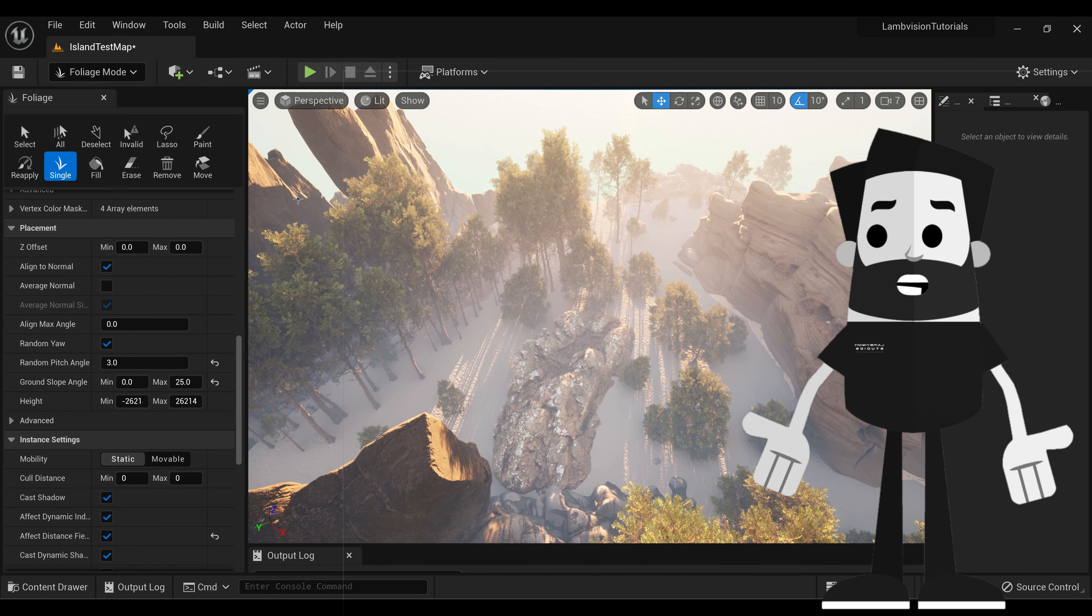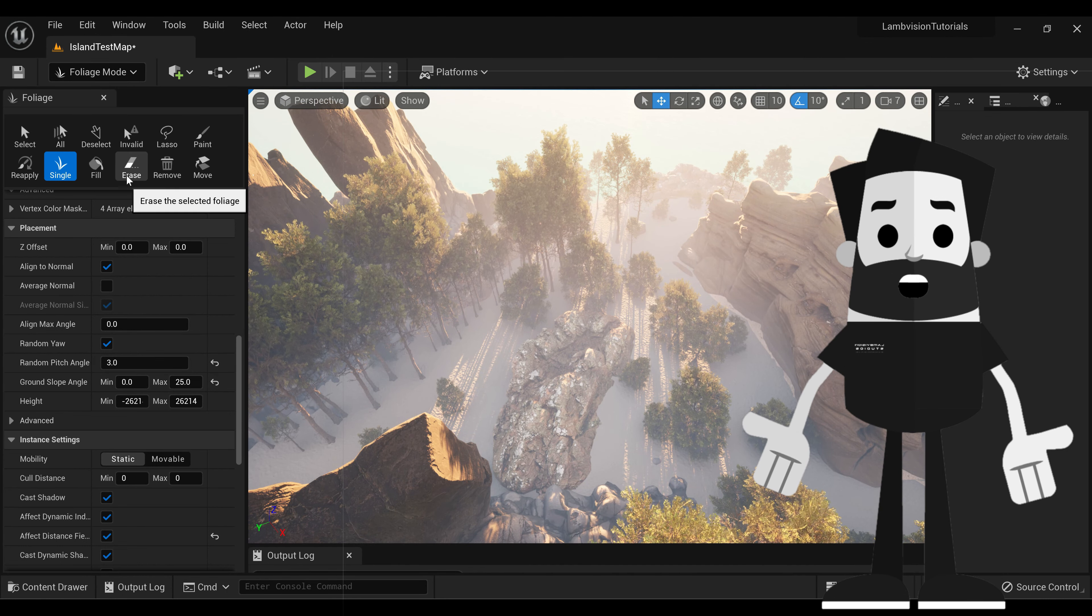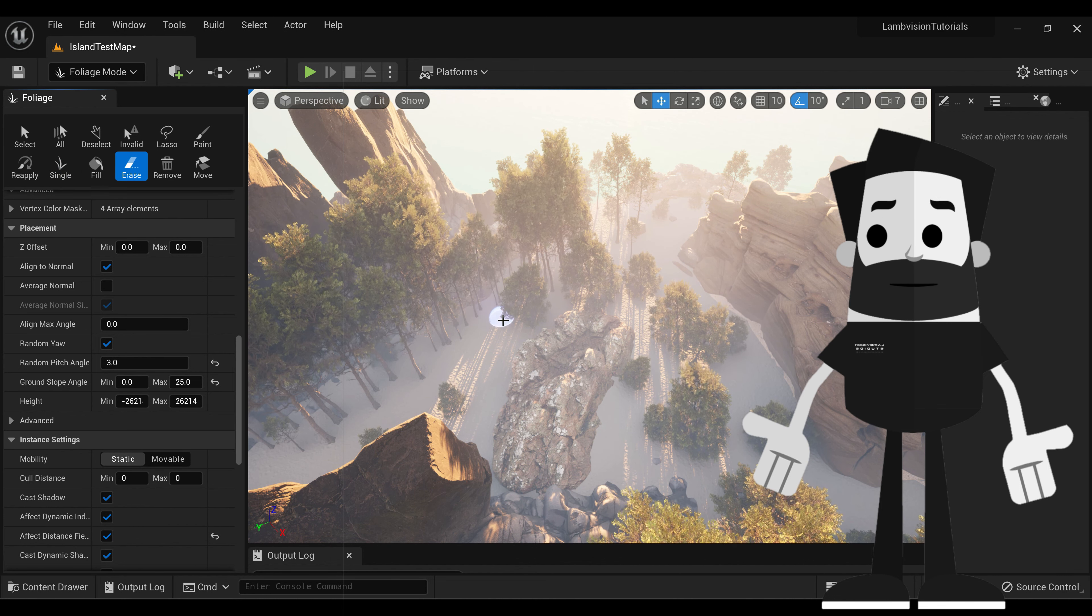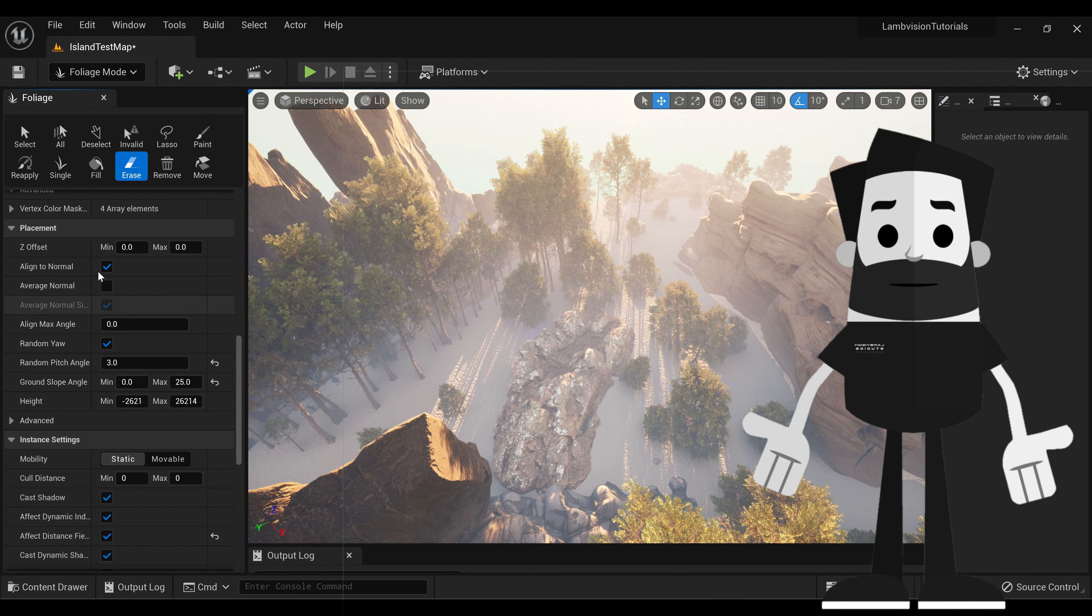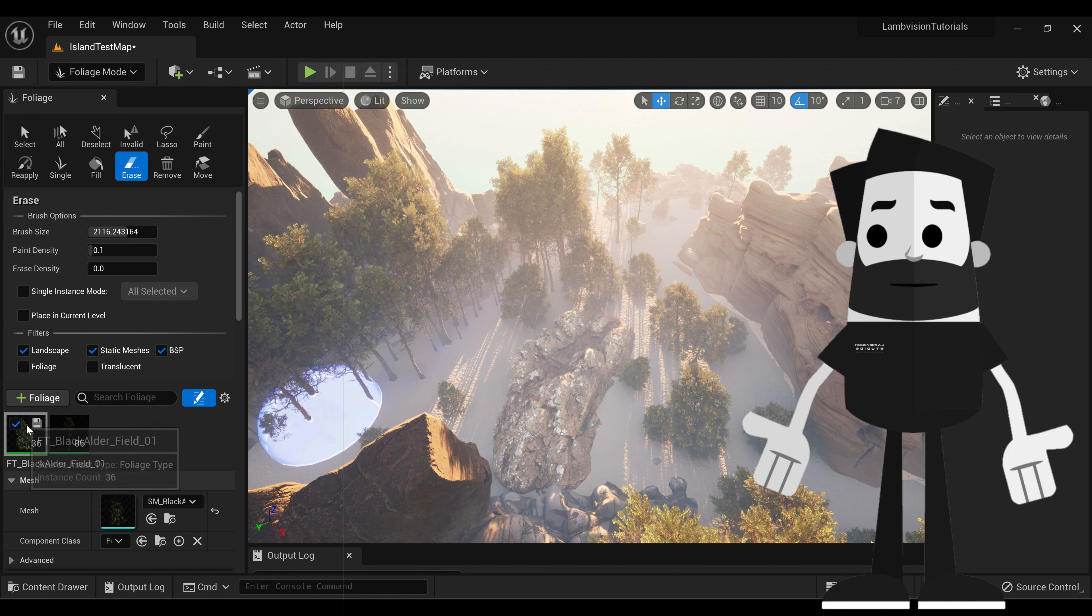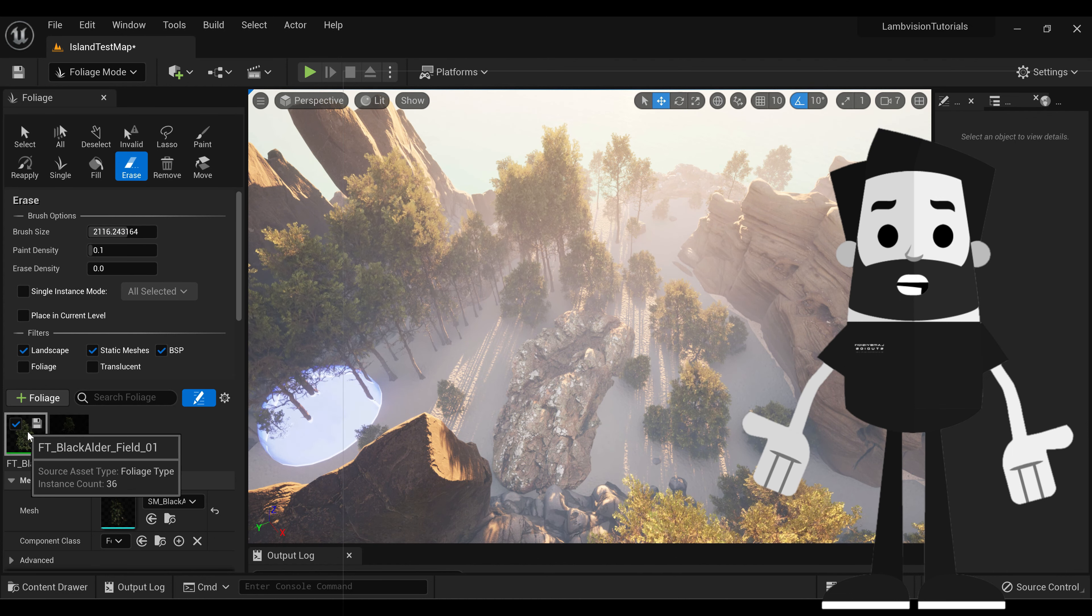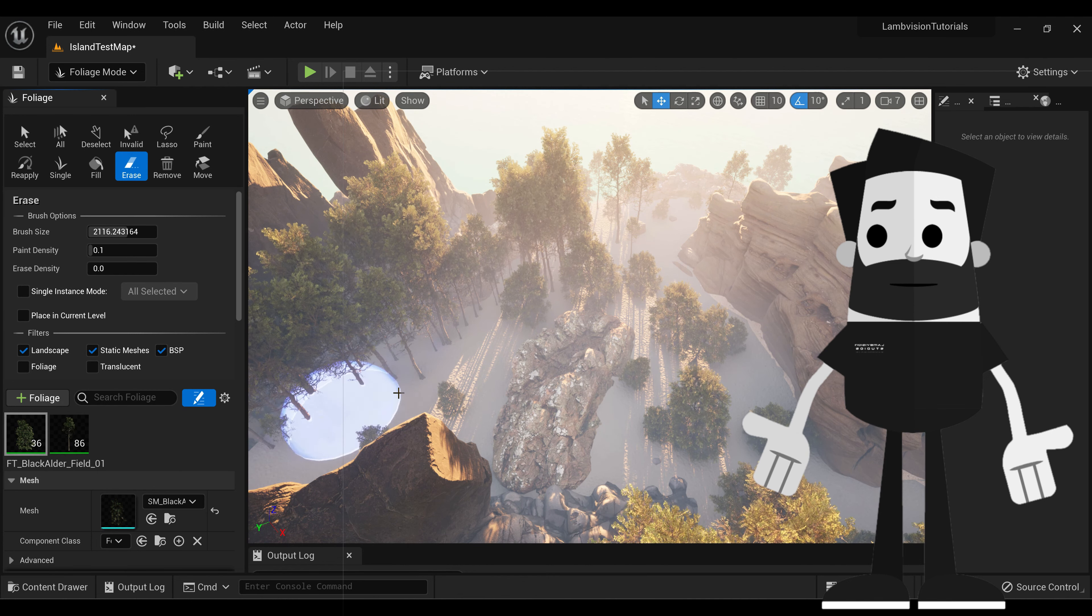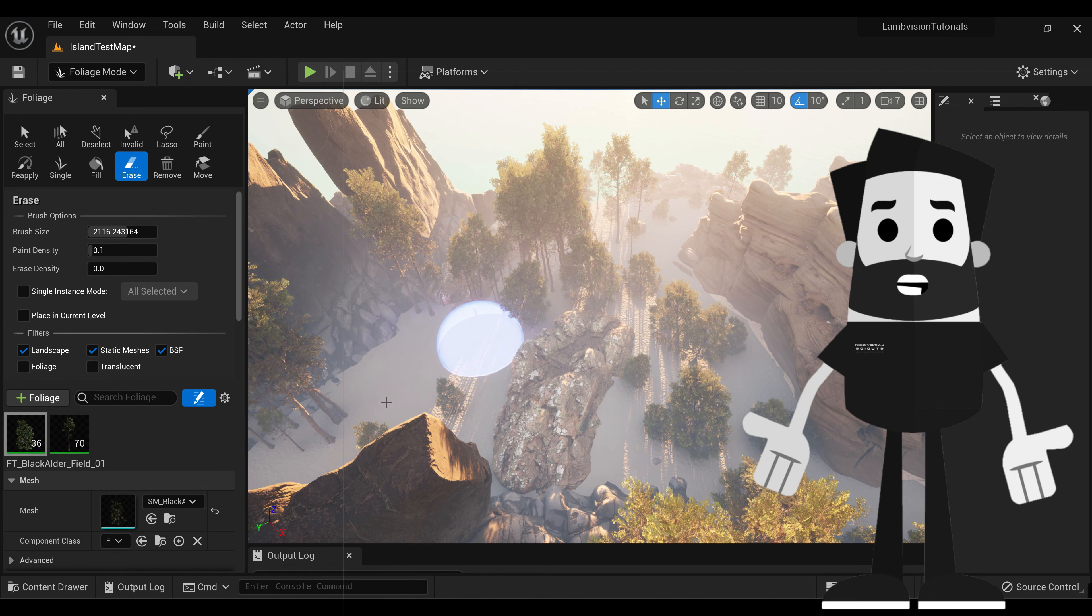Now if you want to get rid of some of these trees, you can always select the erase tool. And you'll see you'll get another brush. We'll adjust the brush size, make it a little bigger. You want to make sure whatever tree you want to erase is selected. And you can just erase.